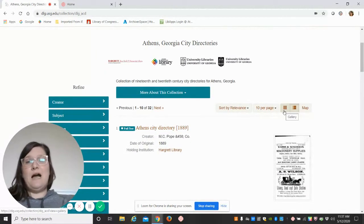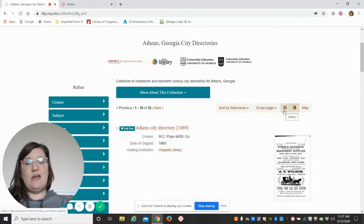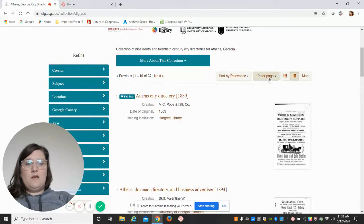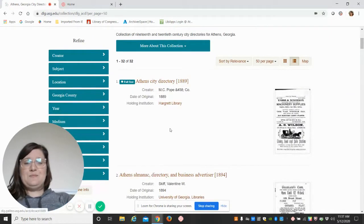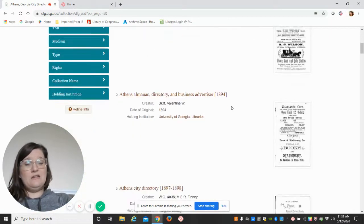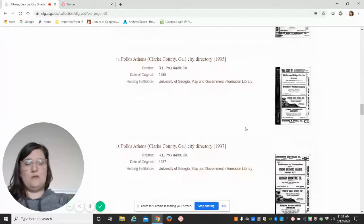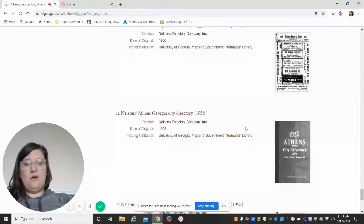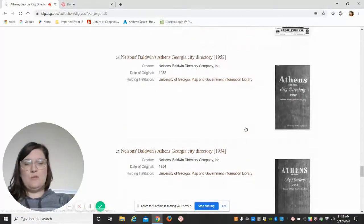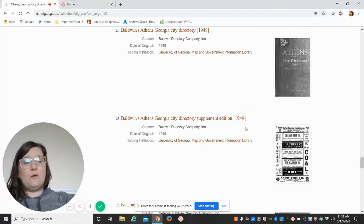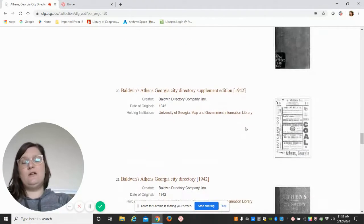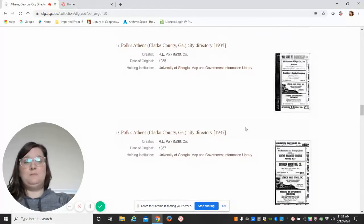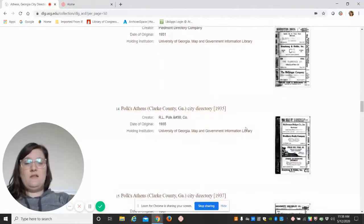You can see here that this is a combined collection from Hargrett, UGA Libraries, and Athens Regional Library System. We have city directories ranging from 1889 all the way to 1958—there's 32 of them. A really nice cross-section. Of course, there are missing years; those are being filled in as we work towards getting our city directory collections digitized and online.